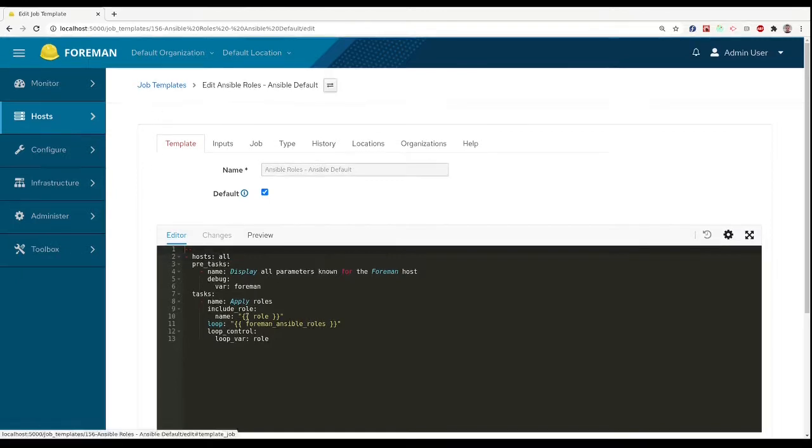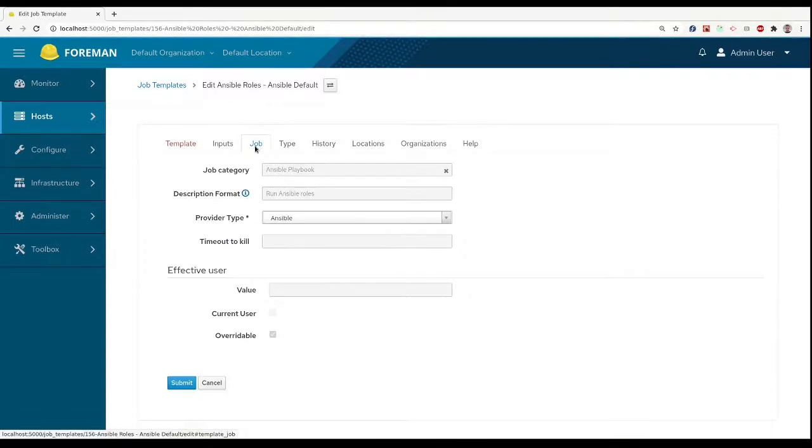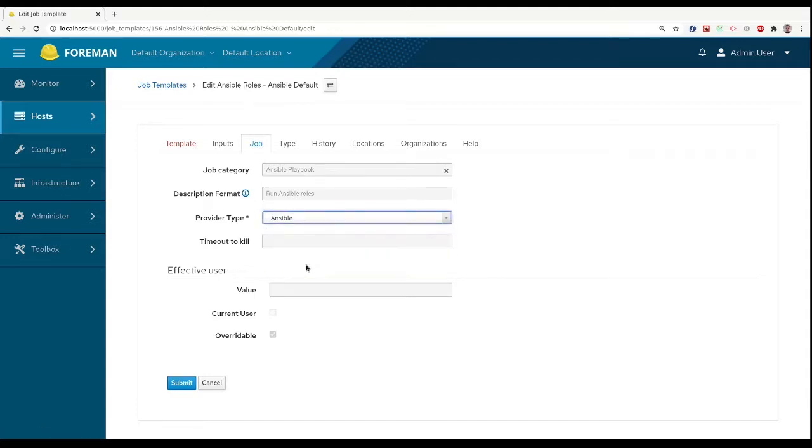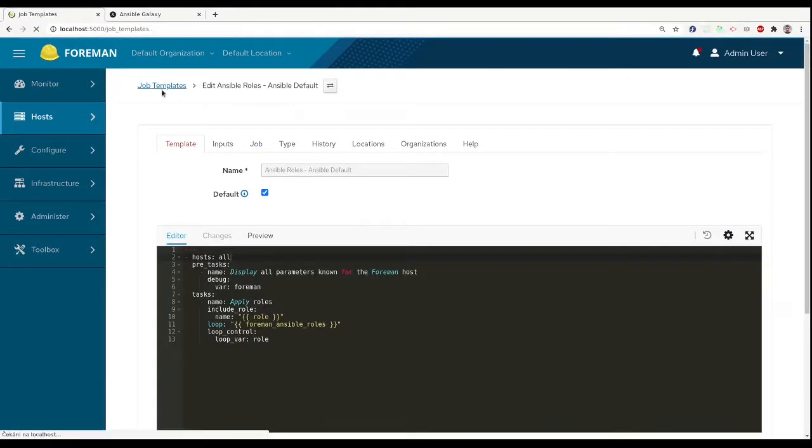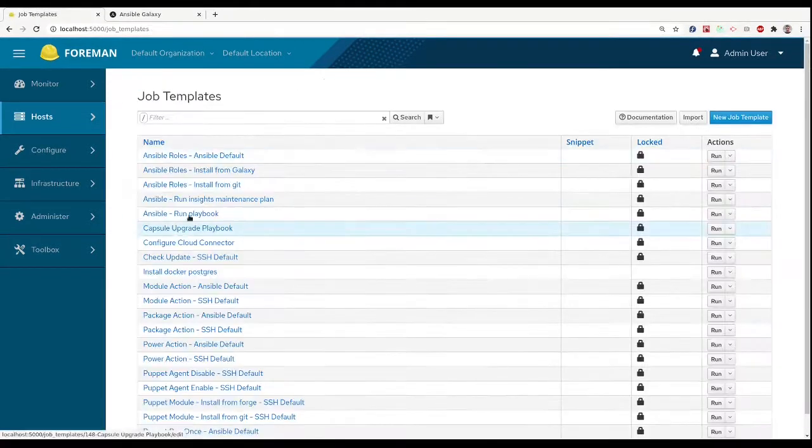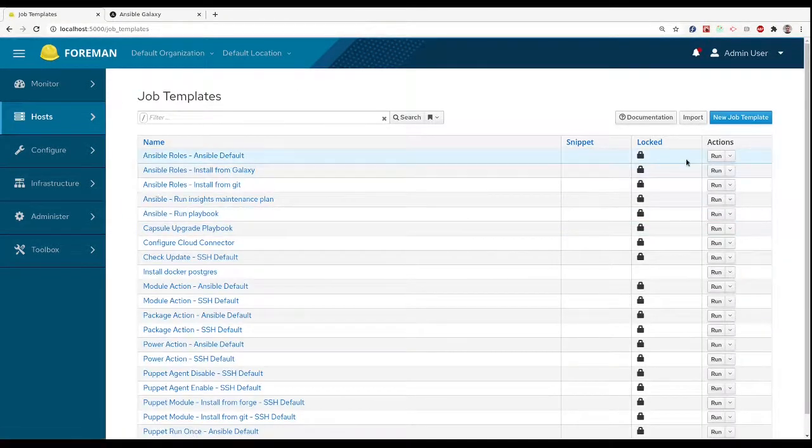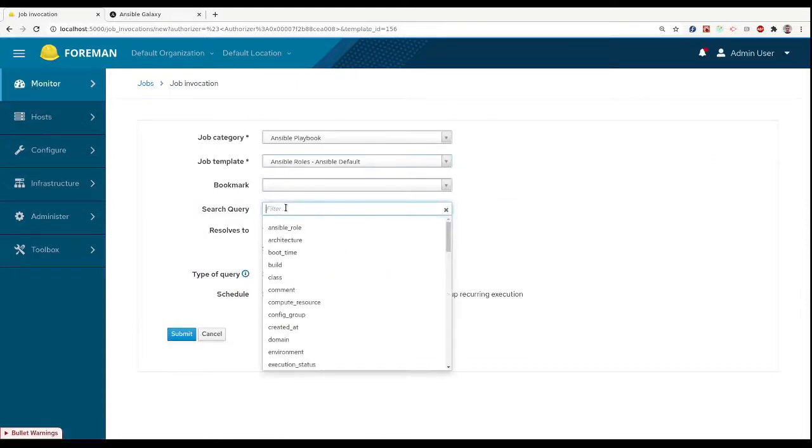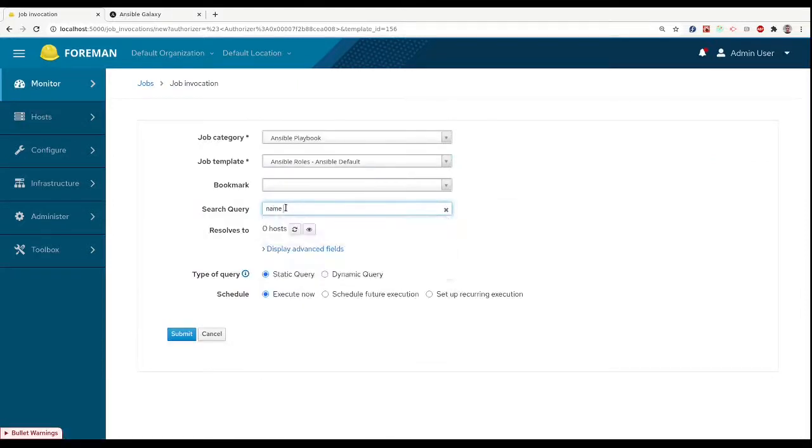To tell Foreman that this is Ansible template and not script template, Ansible templates need to define provider type, which will ensure the template will be treated as Ansible playbooks. All other features are the same with basic job templates.